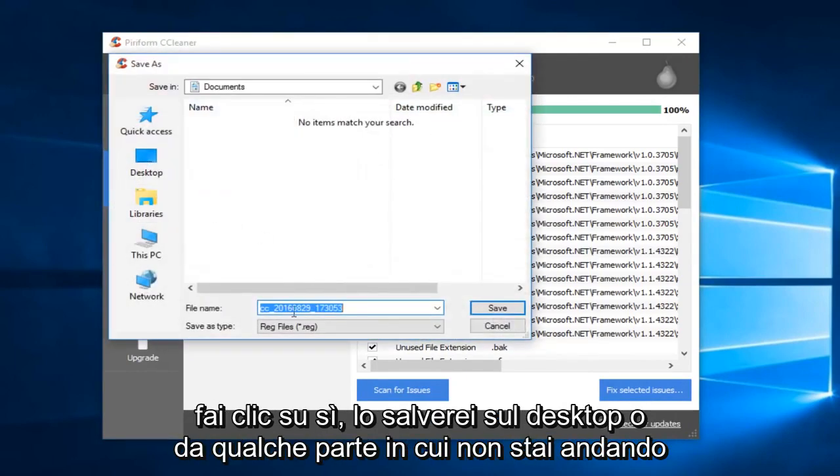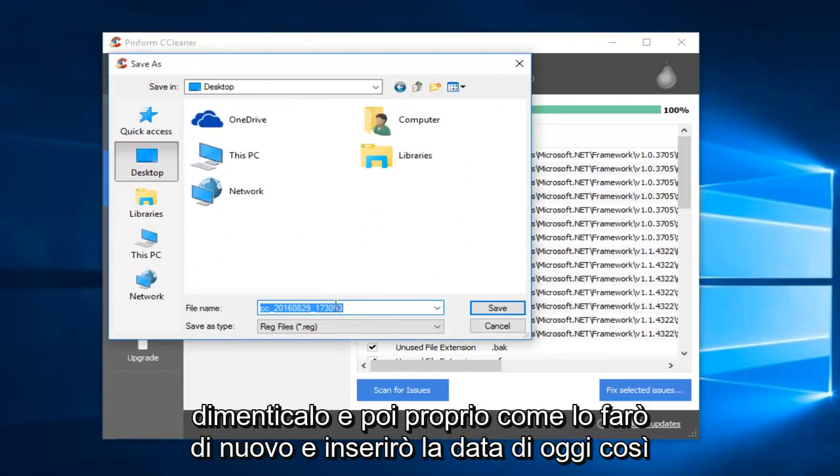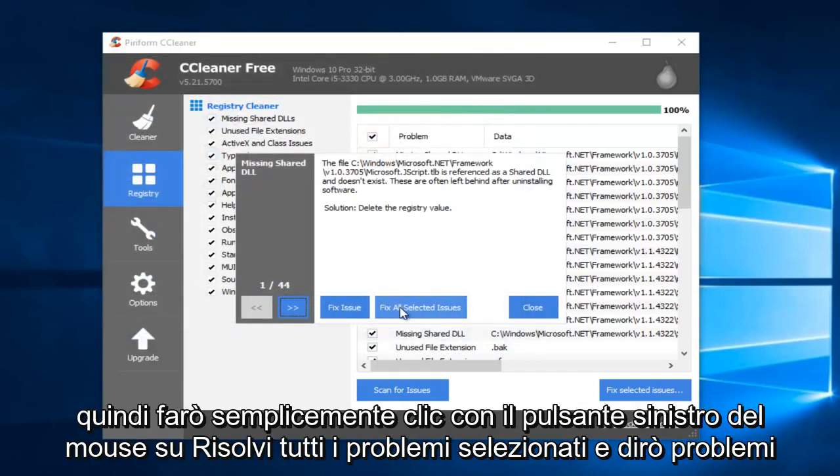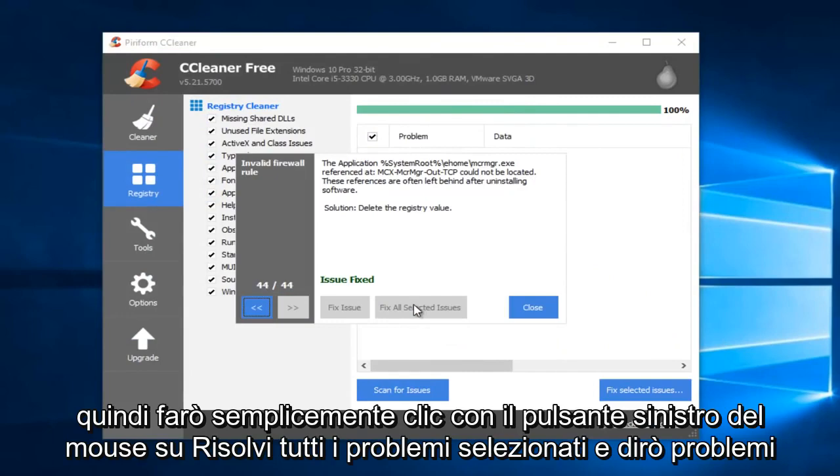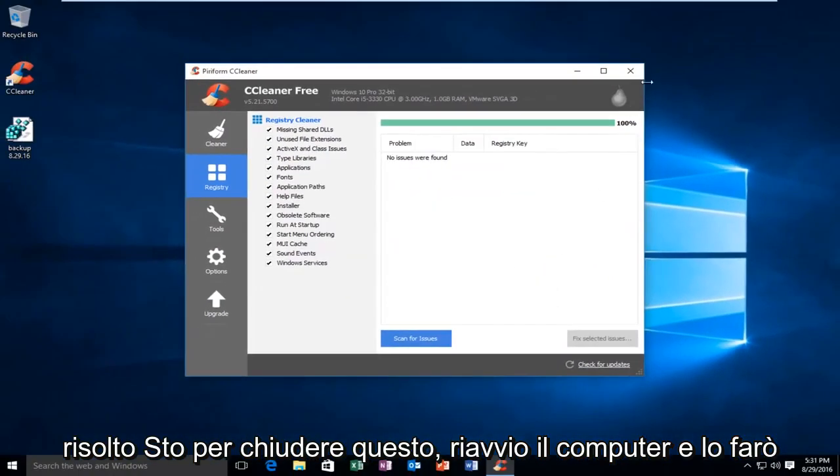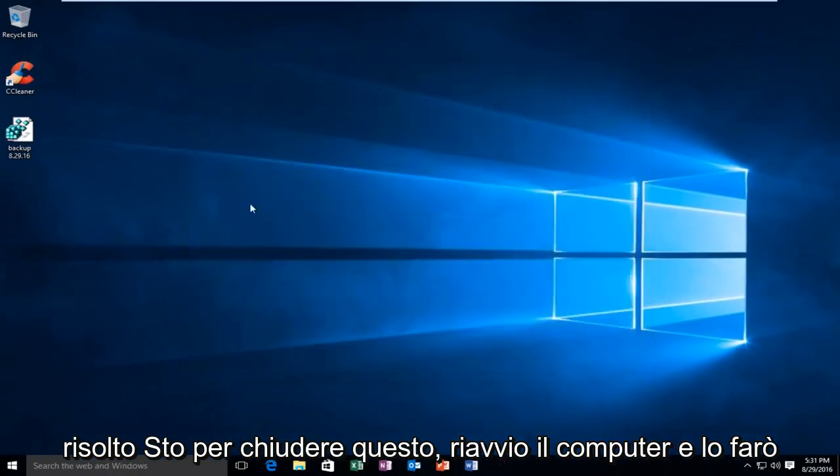I would just save it to the desktop or somewhere you're not going to forget it. And then I'll do like Backup, and I'll put Today's Date. So then I'm just going to left-click on Fix All Selected Issues. And then it'll say Issues Fixed. I'm going to close out of this.